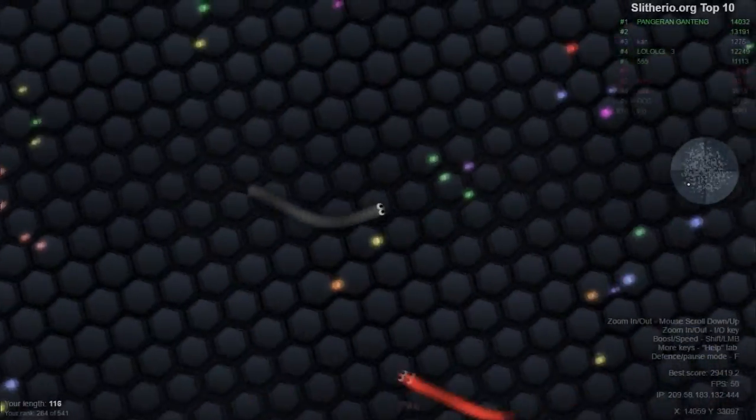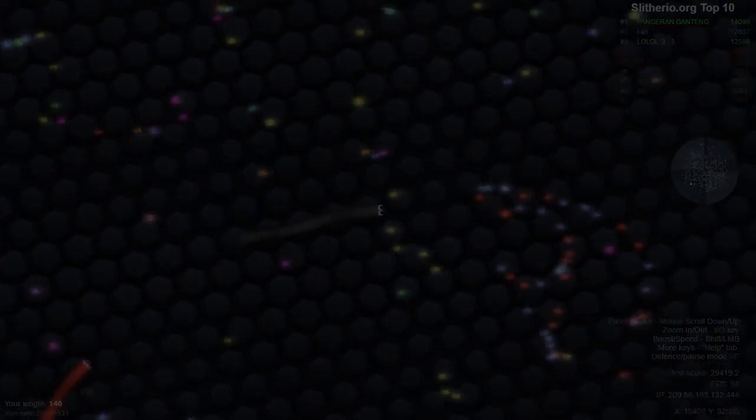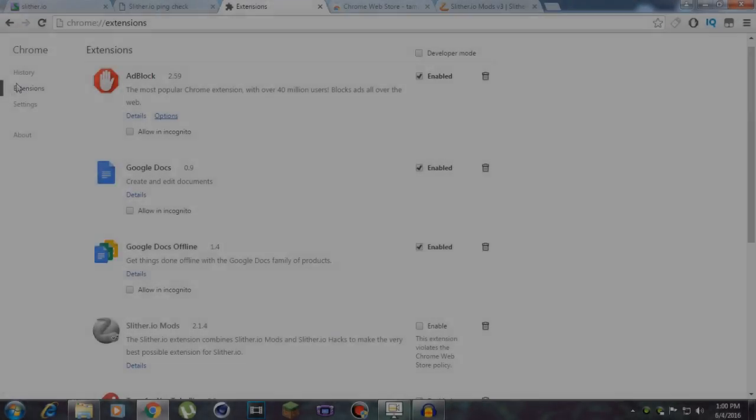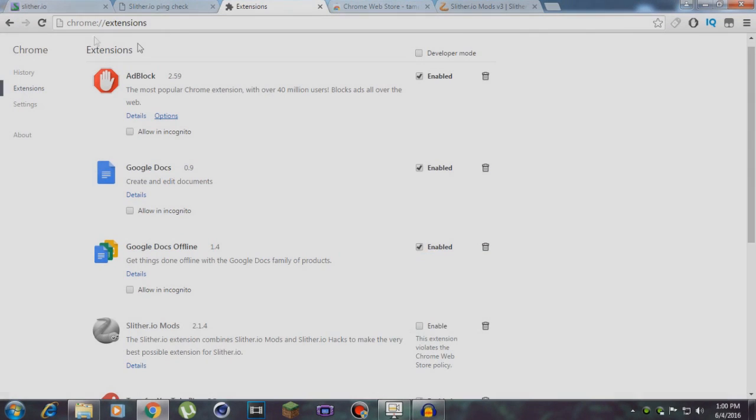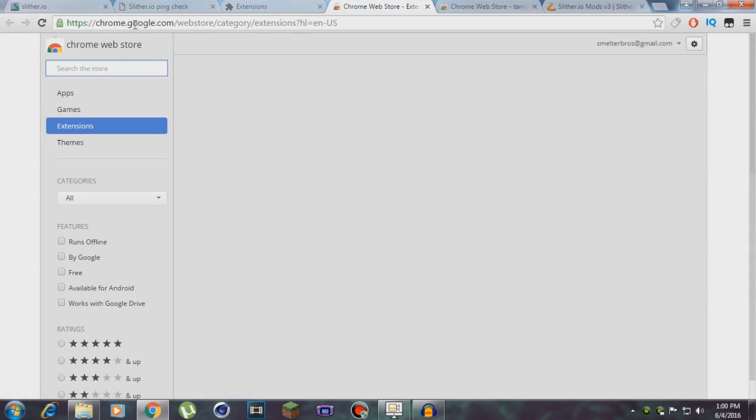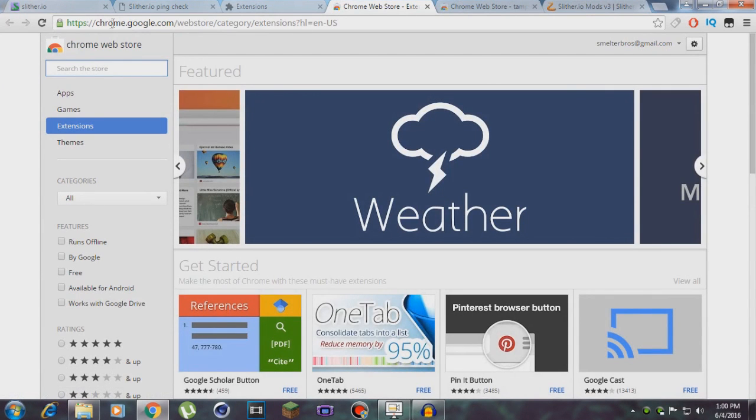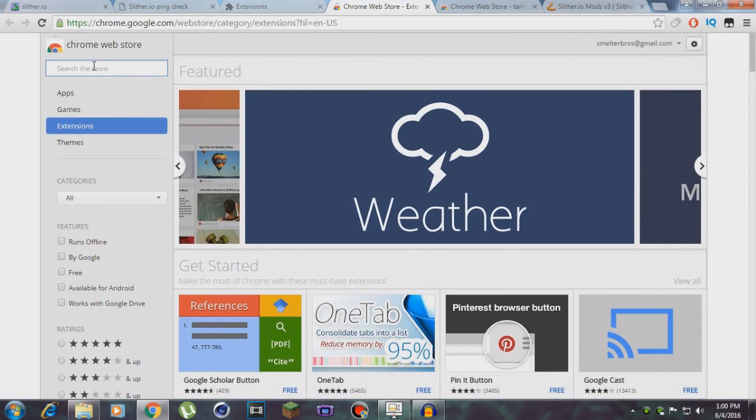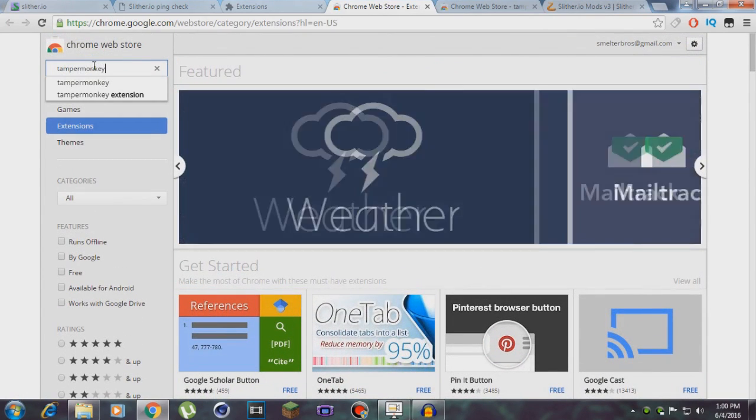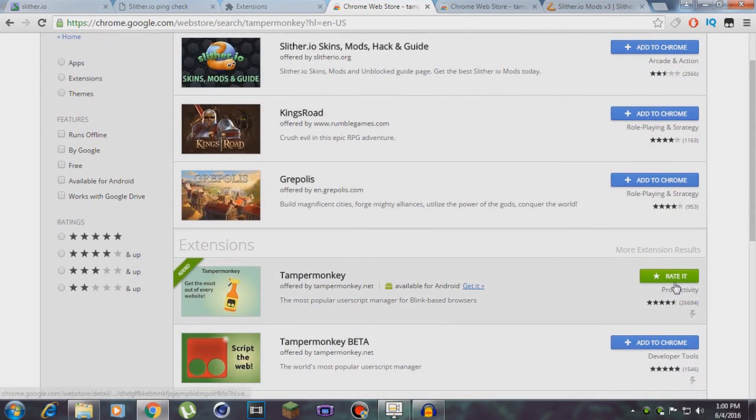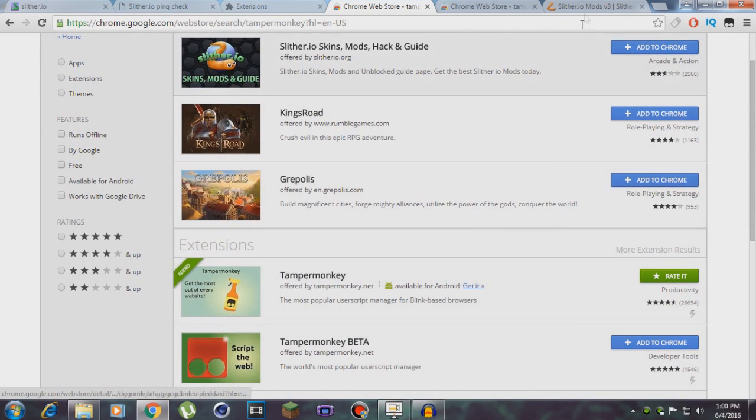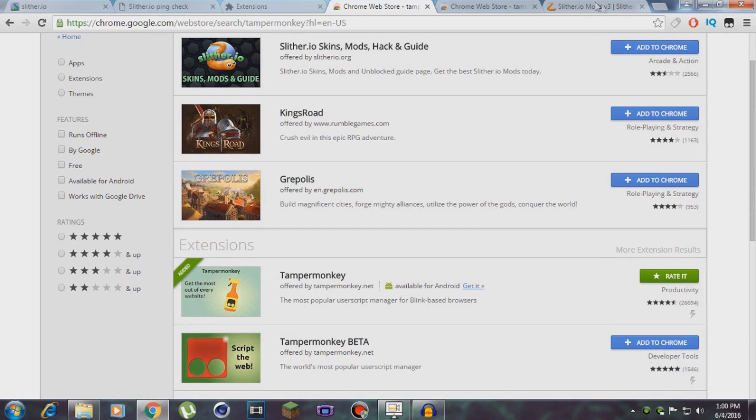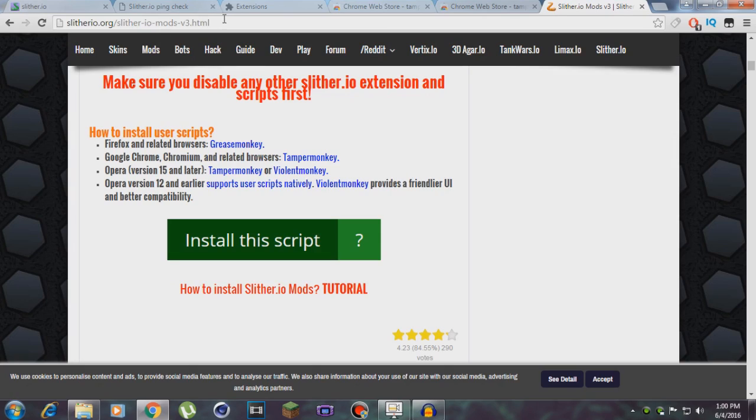So let's cut the crap and get into today's tutorial. The first thing you need to do is go to extensions of Google Chrome, go to extensions, and make sure to go to get more extensions or chrome.google.com. Here you need to type in Tampermonkey, and you need to download this thing. Just hit the Add to Chrome button. I've already added it.